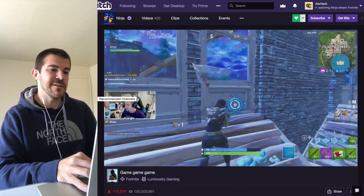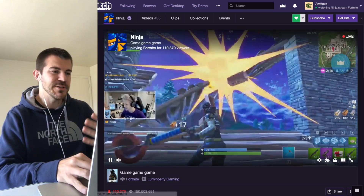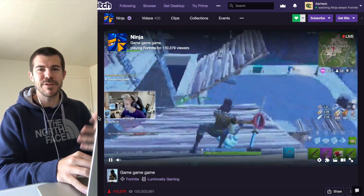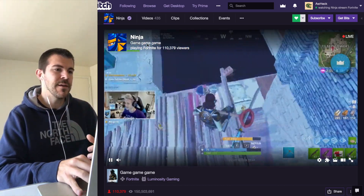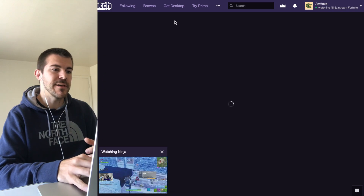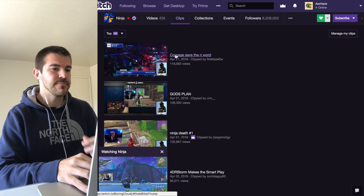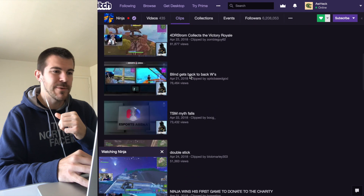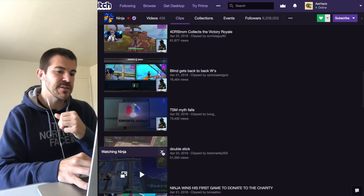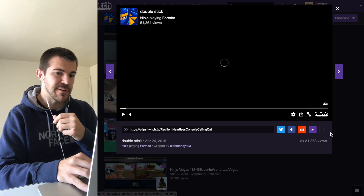Come to Twitch, go to whatever streamer's page you want to be on. Right now this is Ninja — twitch.com/ninja — but you can go to whatever streamer you want to look up. Then come to their clips section and scroll through to find whatever clip you want.